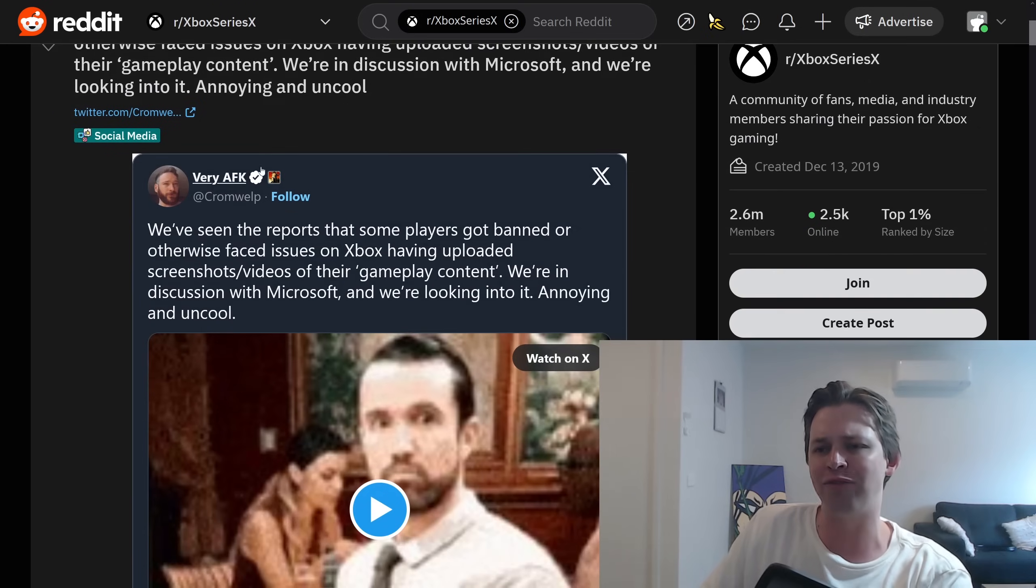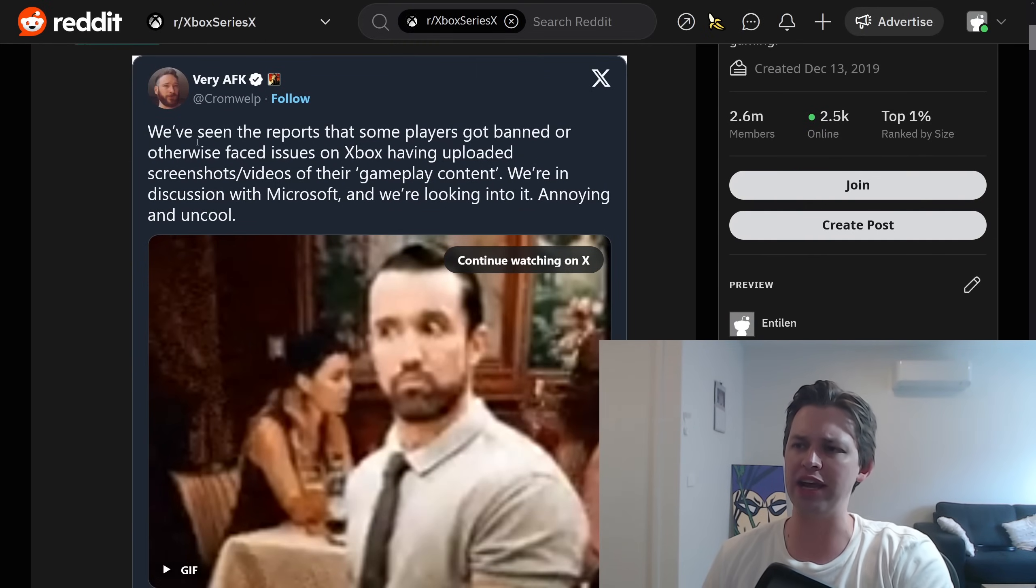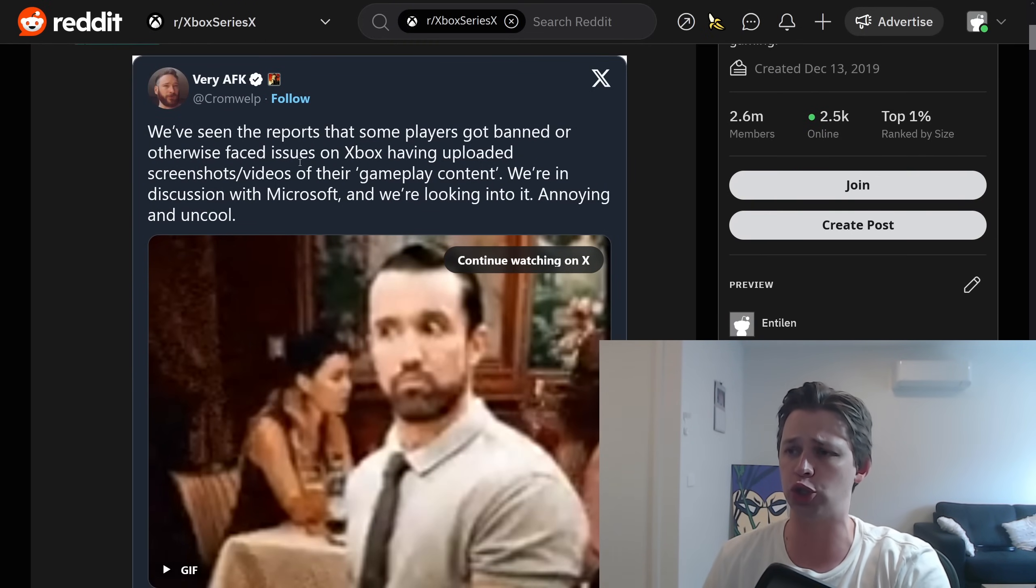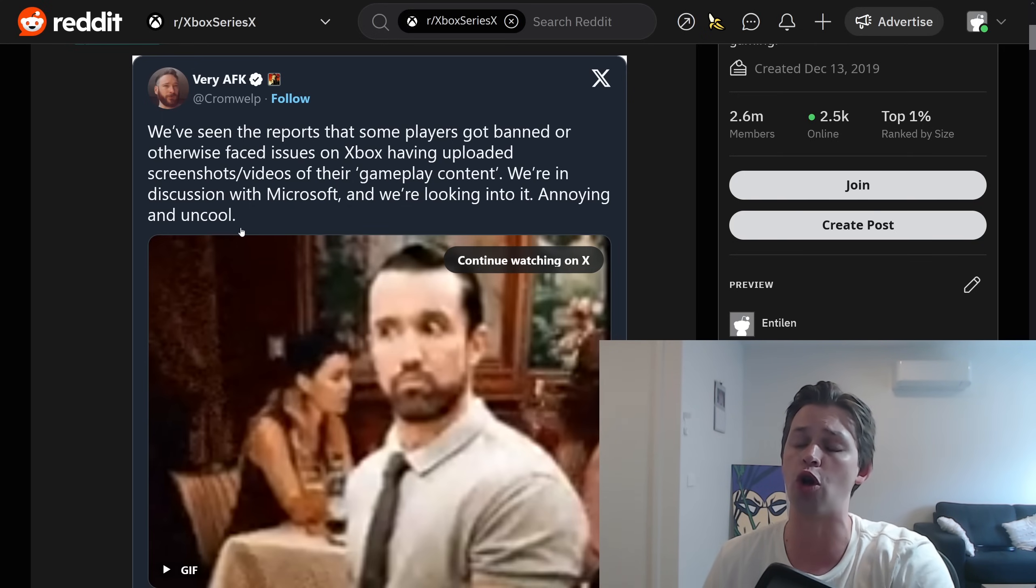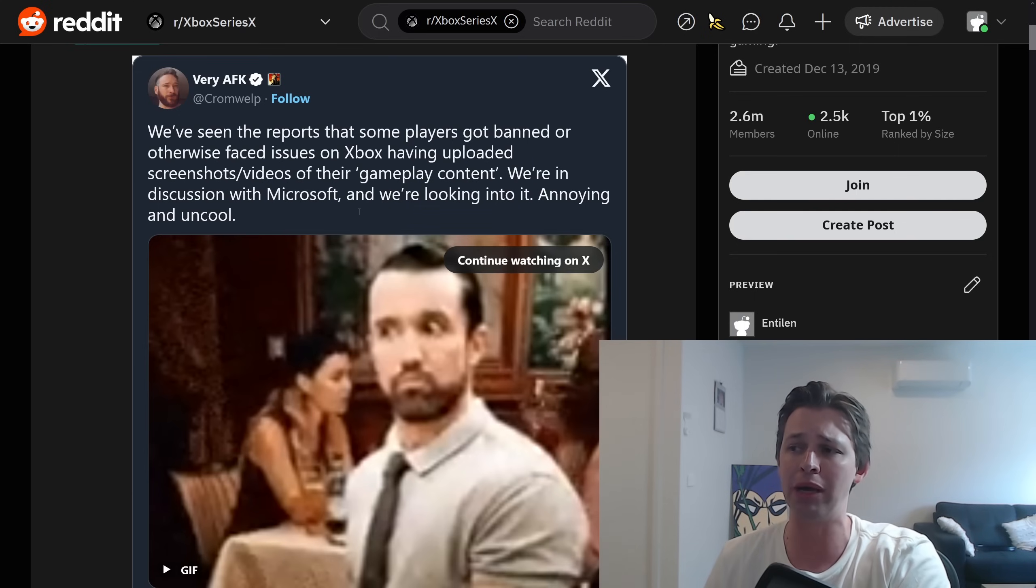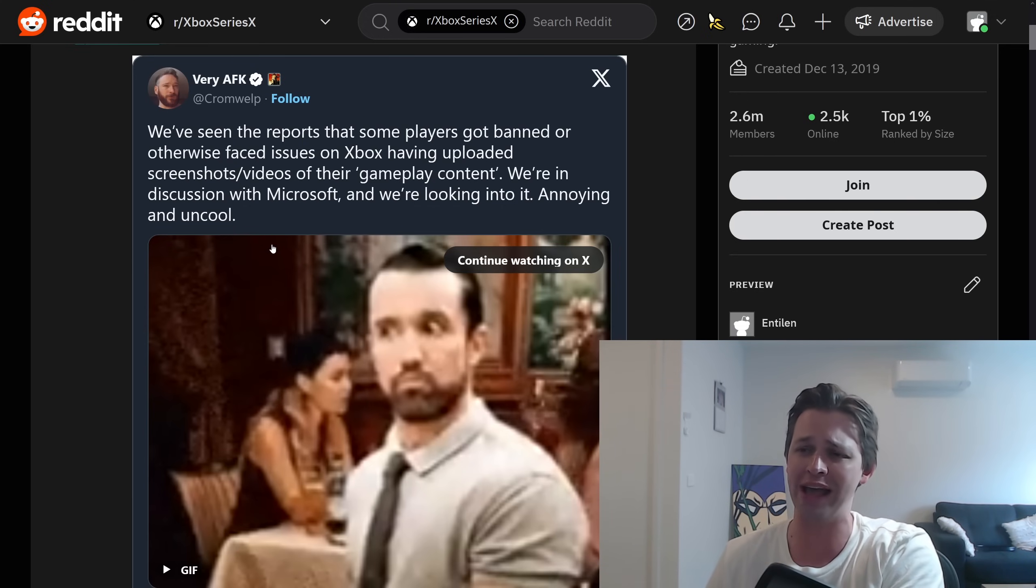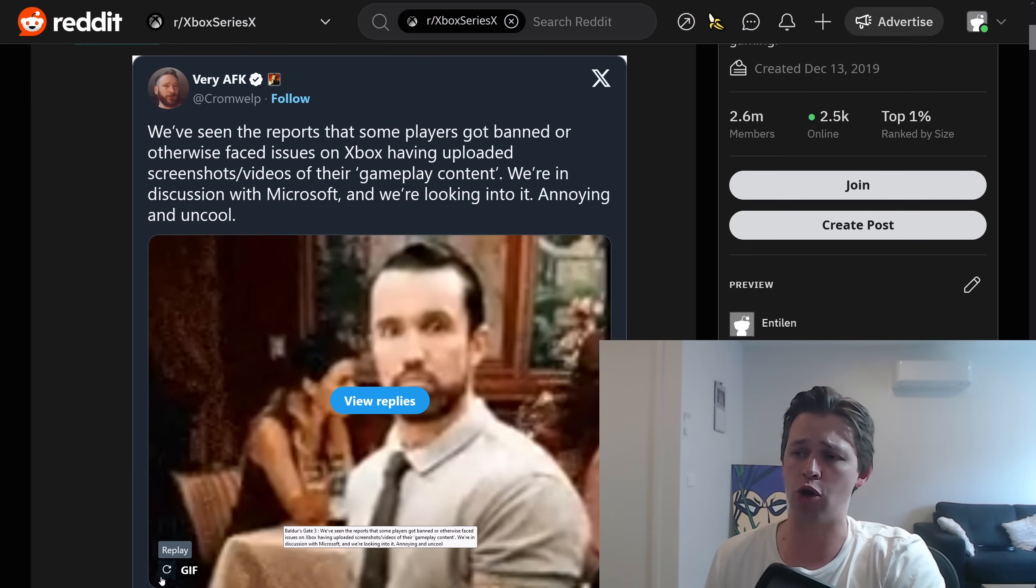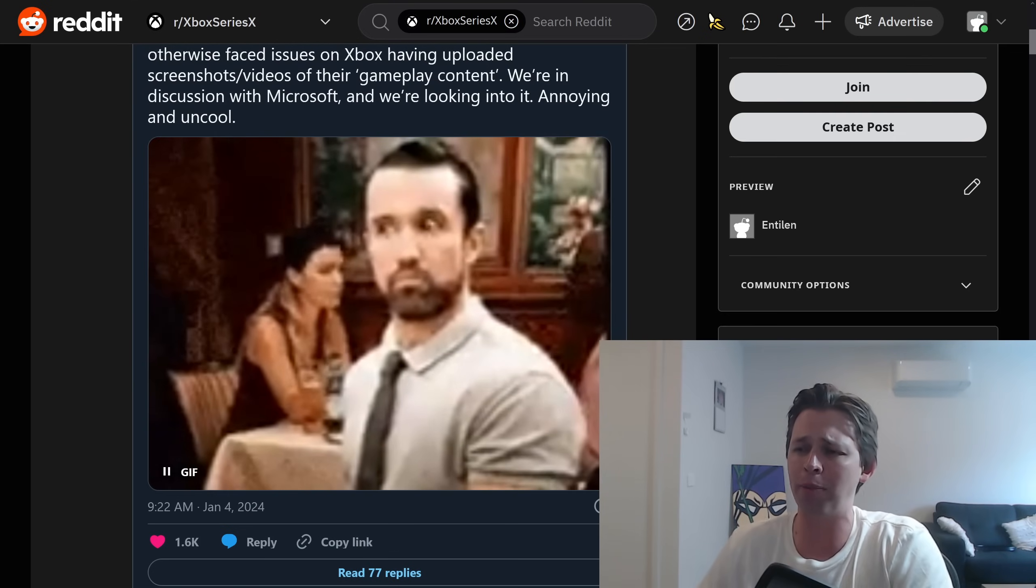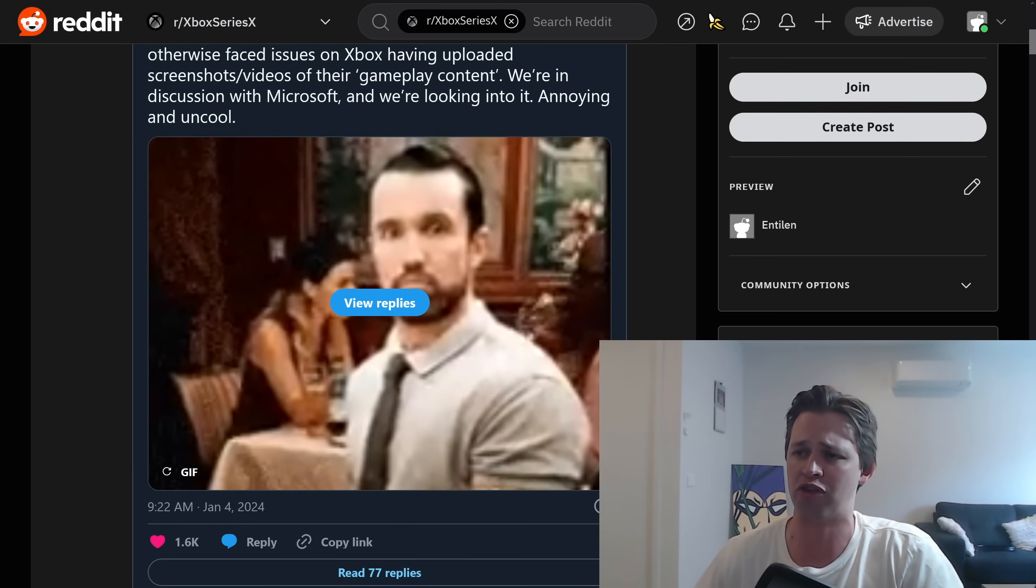And what Larian have to say in this tweet, We've seen the reports that some players got banned or otherwise faced issues on Xbox having uploaded screenshots or videos of their gameplay content. We're in discussion with Microsoft and we're looking into it. Annoying and uncool. That pretty much sums up Xbox. It's totally uncool. You don't want to be seen playing on an Xbox. Let's be real. And further proving that Larian just don't care about Microsoft anymore. They've even posted a GIF as well. They've probably just lost all patience with this company.